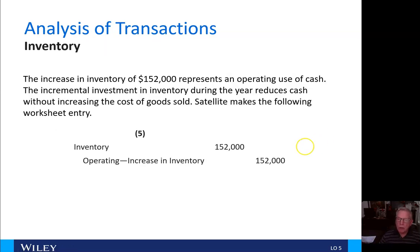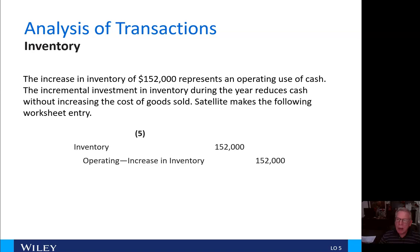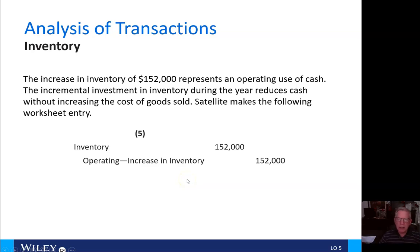For inventory, the increase in a current asset — inventory of $152,000 — represents an operating use of cash. The incremental investment in inventory during the year reduces cash without increasing the cost of goods sold. Satellite debits inventory for $152,000 while crediting the operating section for an increase in inventory, which again represents a use of cash.